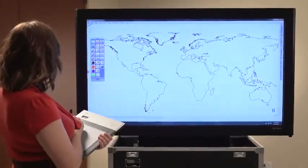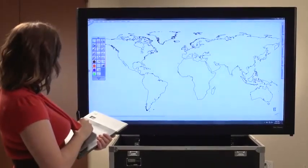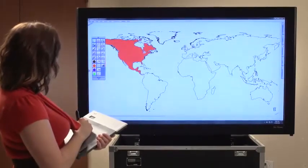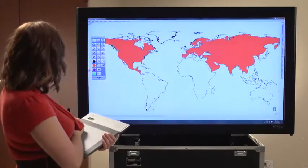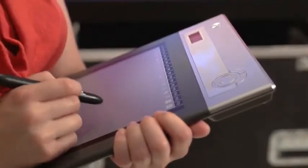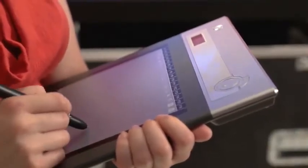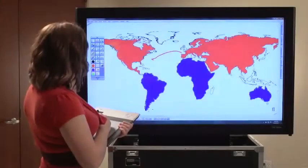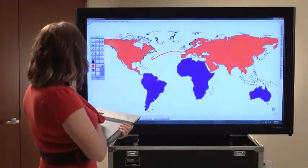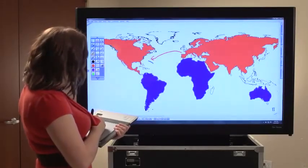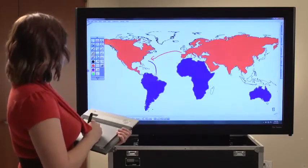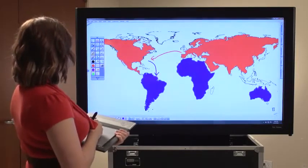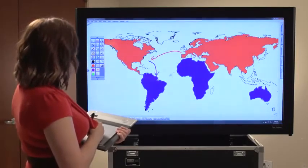Hitachi's interactive Starboard software is the next standard in collaboration, information sharing, and dynamic presentation software. It's perfect for taking notes, brainstorming, developing presentations, and a wide range of other applications. By combining the power of Starboard software with any wireless tablet, you can easily add interactivity and annotation functionality to your non-touch LCD display.